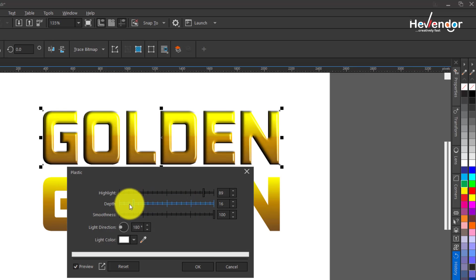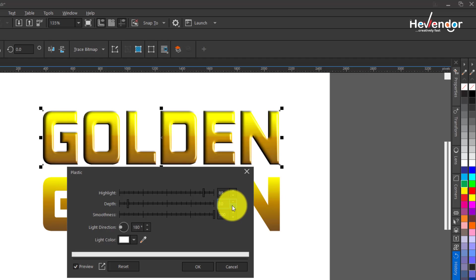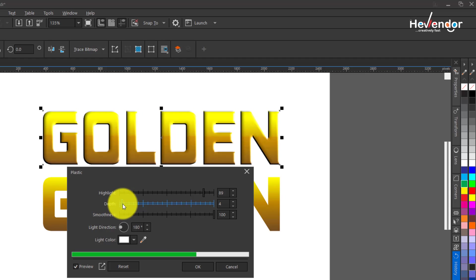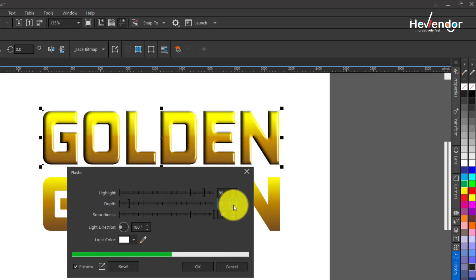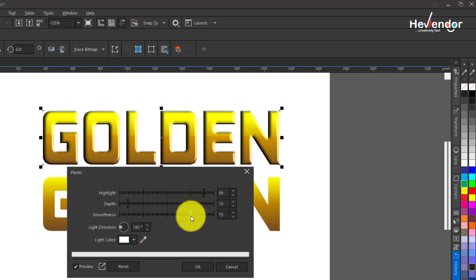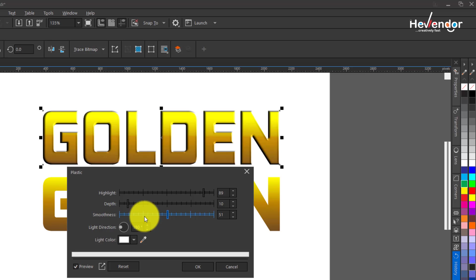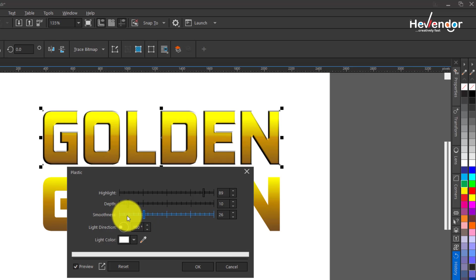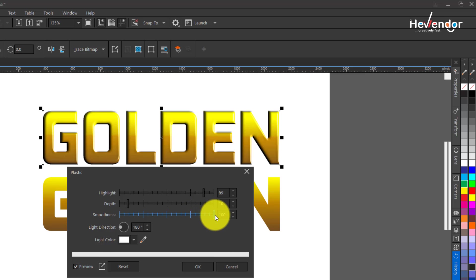I like using my depth to be minimal, not more than 10 most of the times, or four, depending on what you are intending to achieve. I'll leave it at 10 and the smoothness at 100. You can experiment with it. When you're bringing down this smoothness you see what is going on.